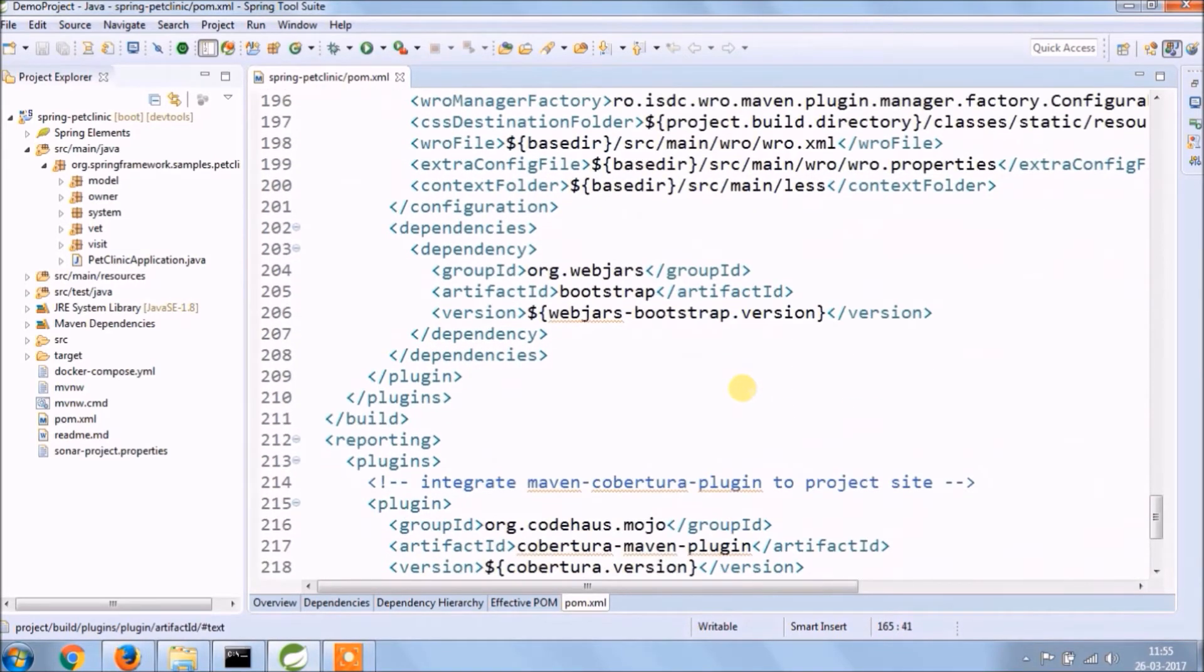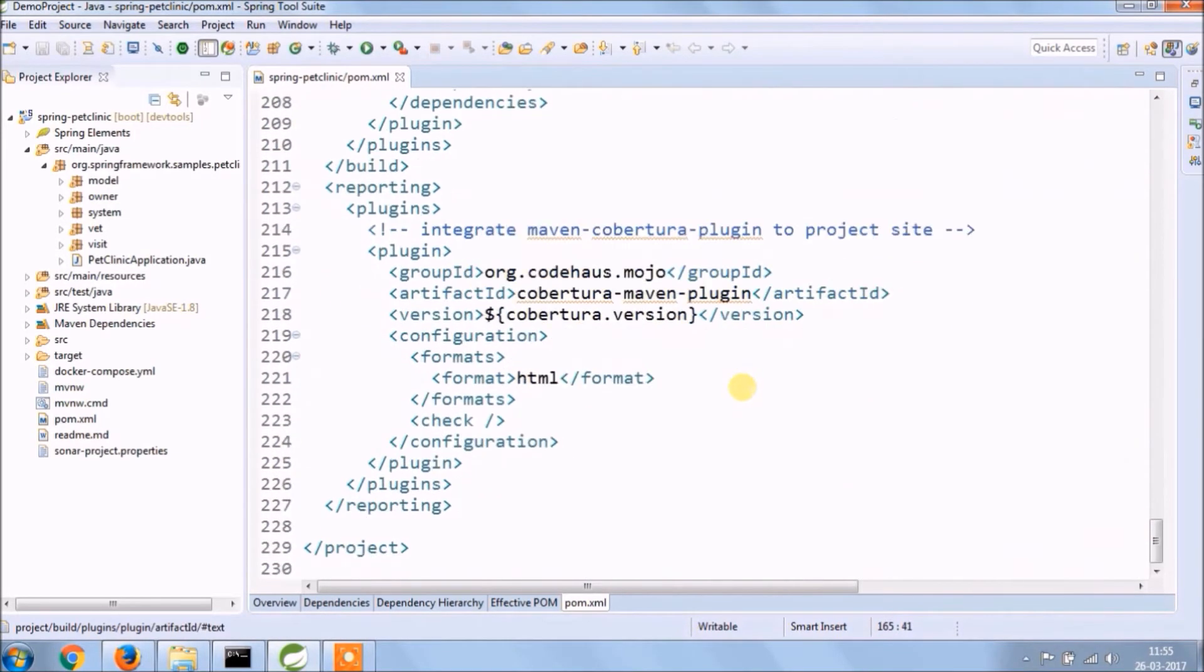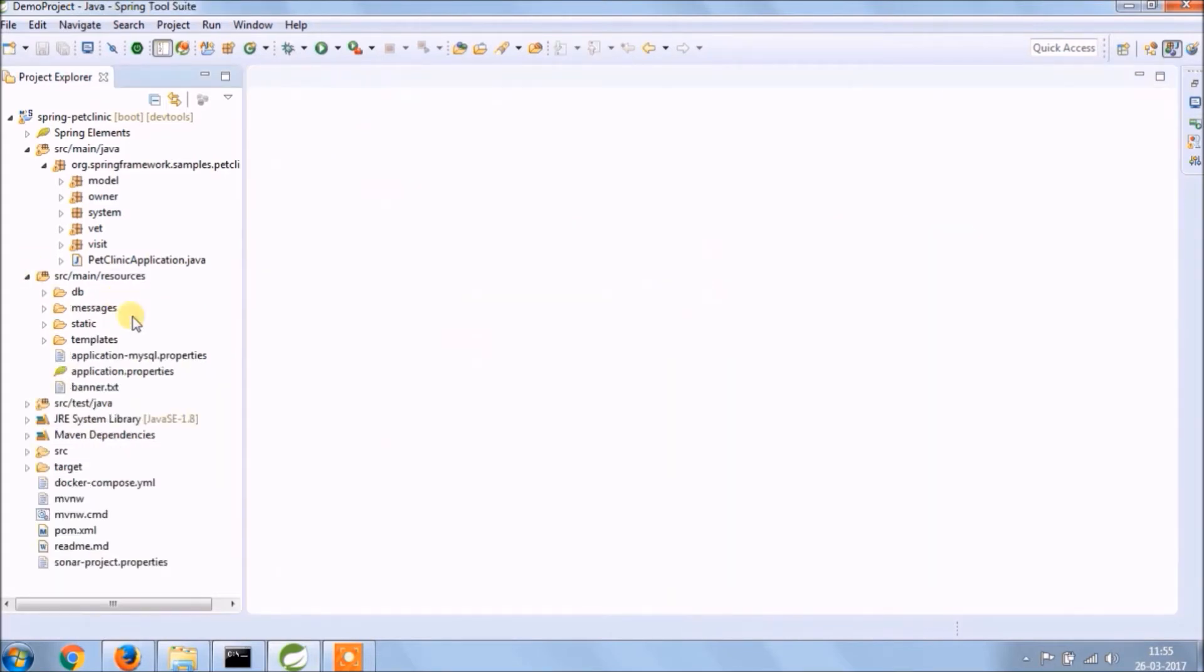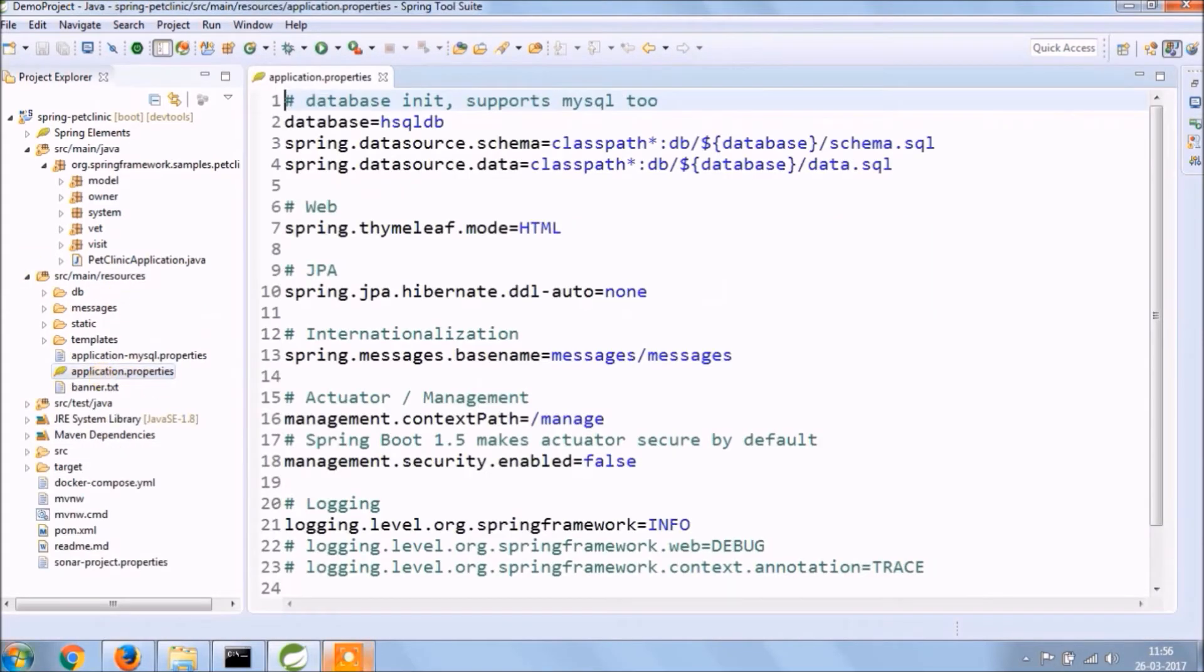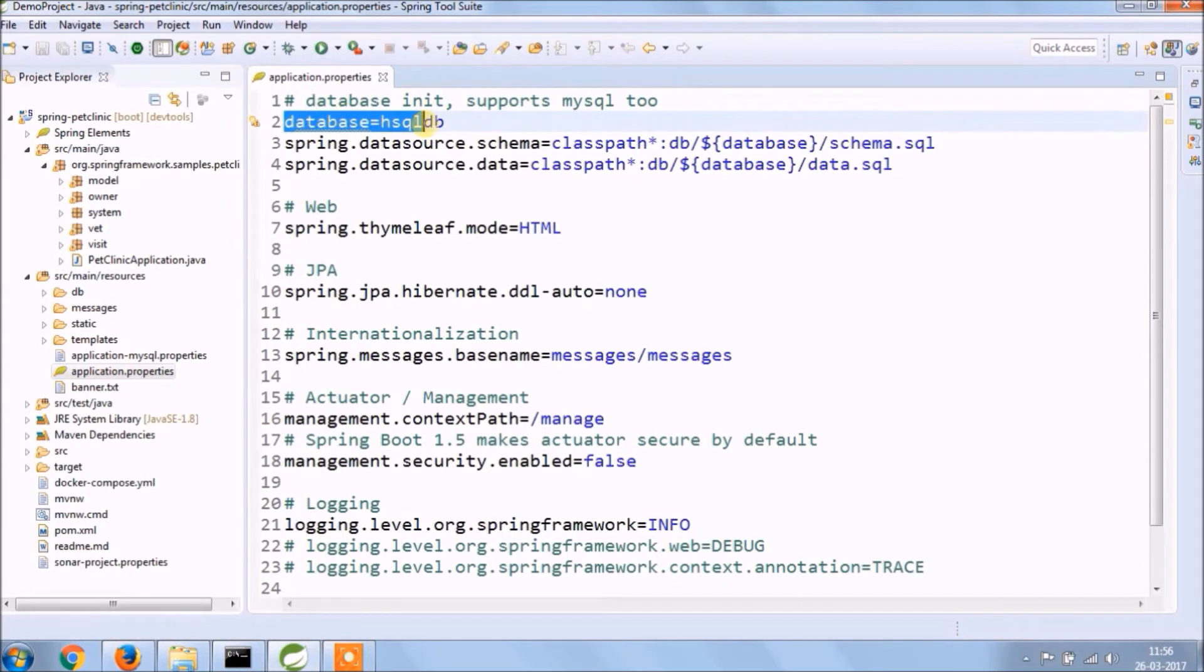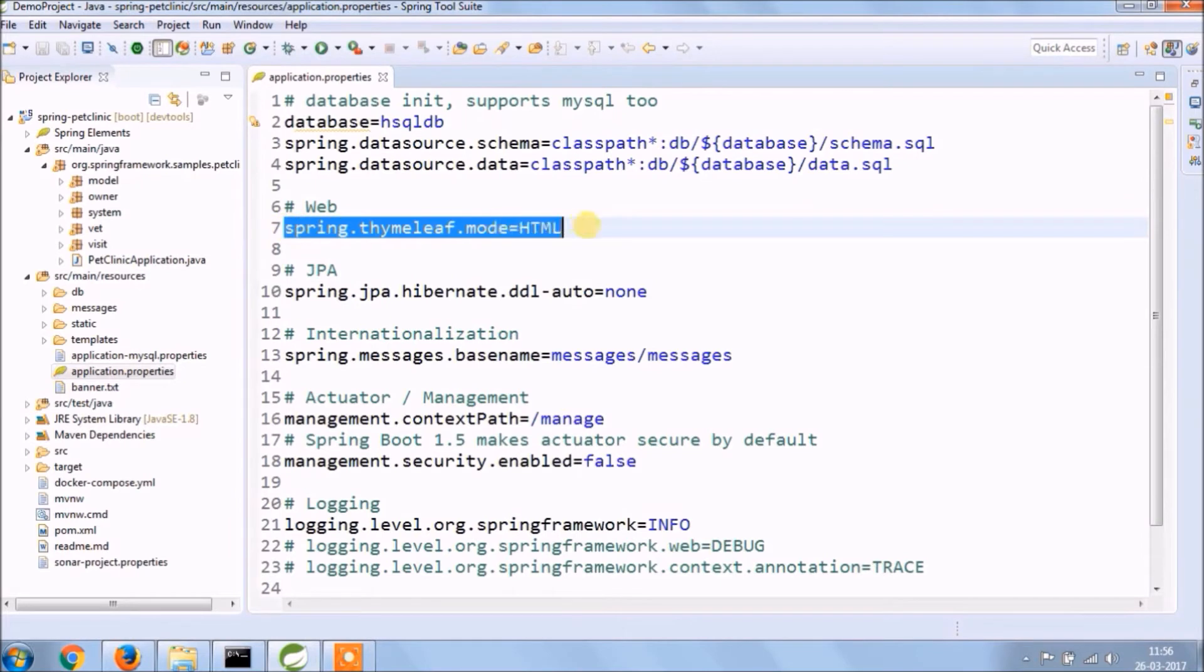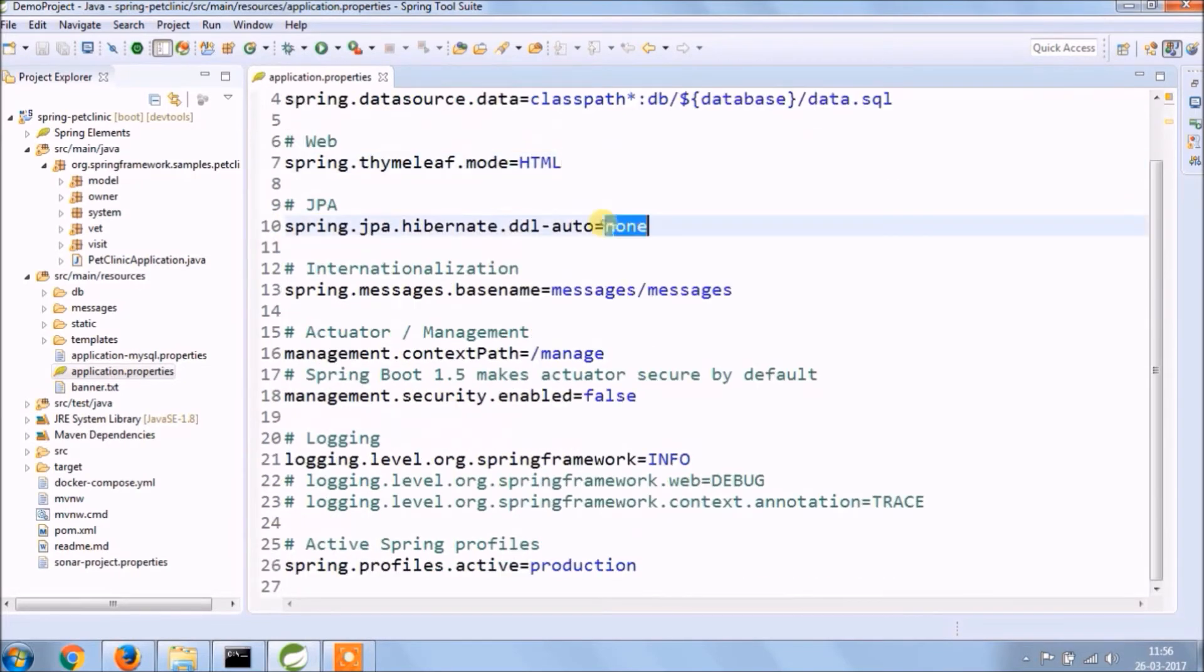POM XML is a lot more like we created. Next is application properties file. Here they mention HSQLDB same way we use MySQL, instead of JSP they use Thymeleaf for the frontend.